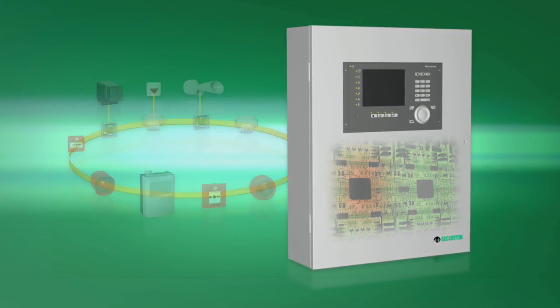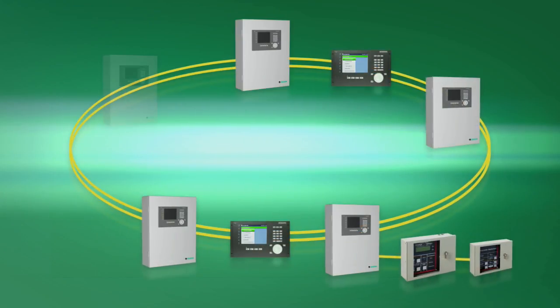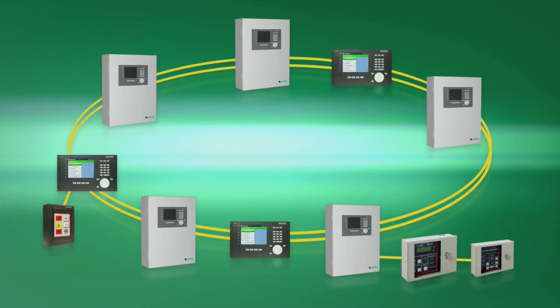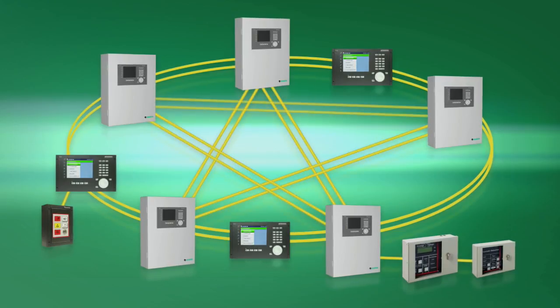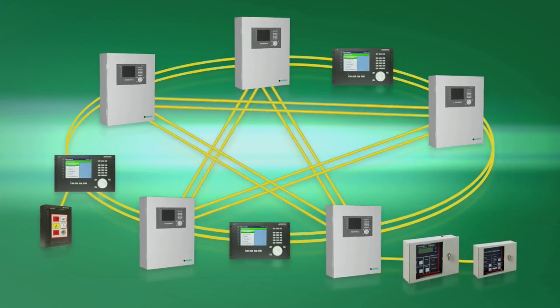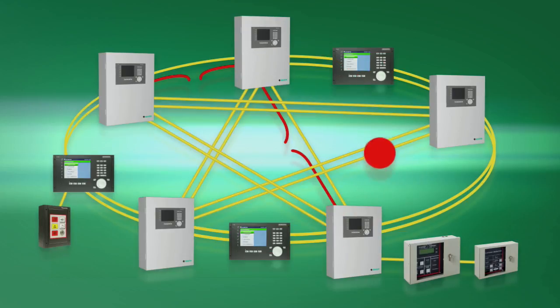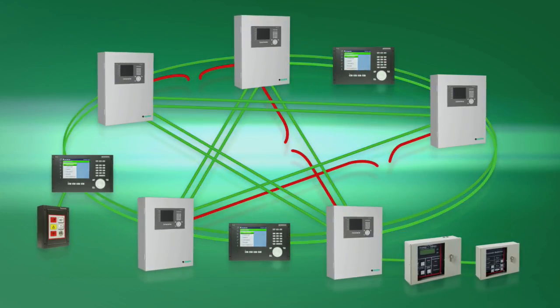Thanks to the new SpiderNet technology, the control panels are not only linked in a ring configuration, but also networked in a mesh topology. The high security network is resistant even to multiple malfunctions.